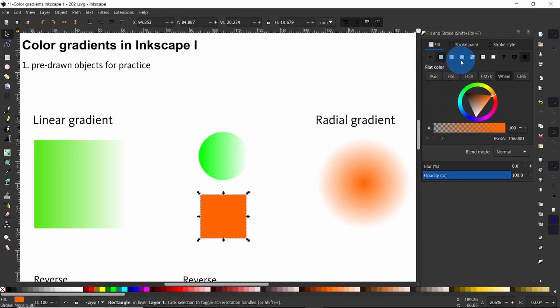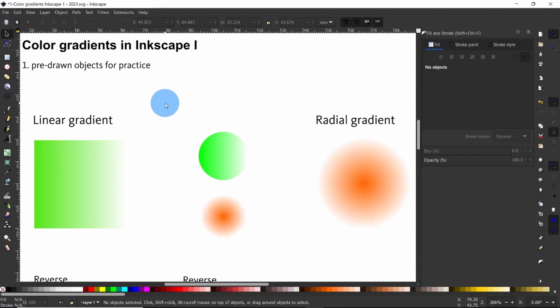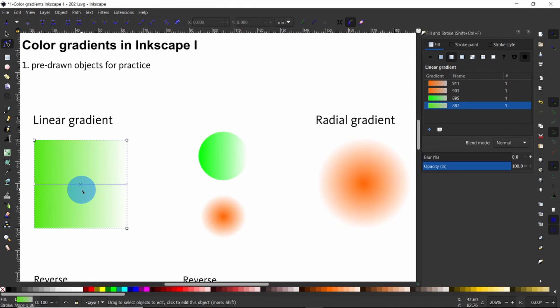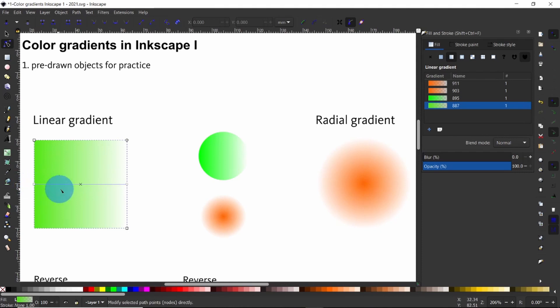Now let us come to editing gradients. The gradients you see here are not set in stone — you can change them. One way to do that is by using the Edit Path by Nodes tool. Call up the node tool by pressing this icon or using the keyboard shortcut N and then clicking on the object. You notice you can grab the start of the linear gradient, which is this square node, and the end of the linear gradient, which is this circle.